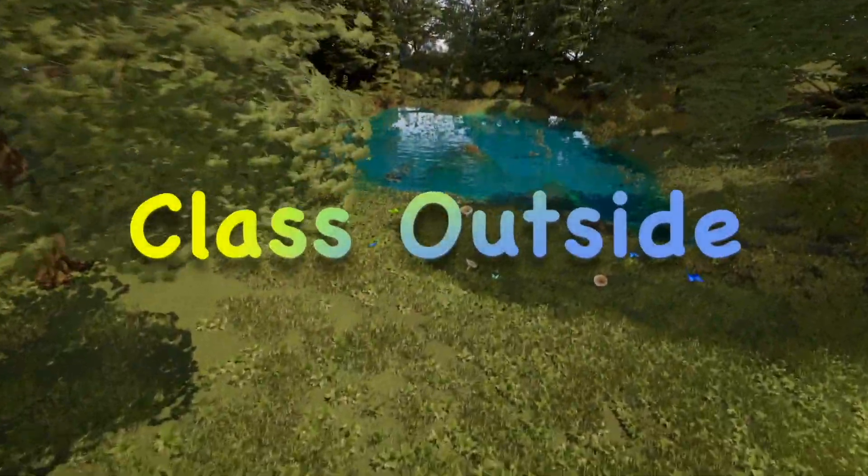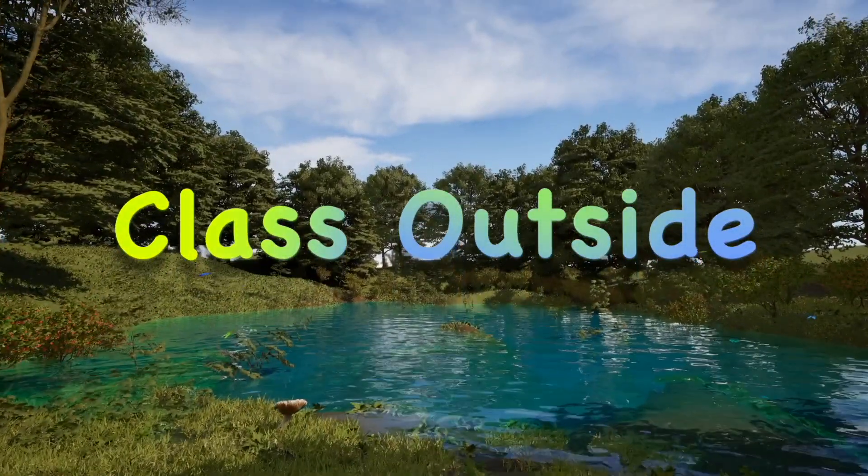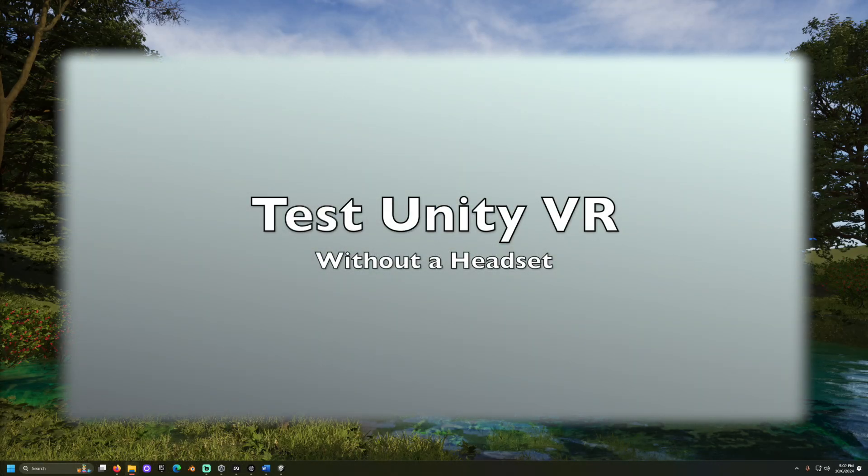It's good to be with you. Welcome to Class Outside. Today, we're going to learn how to test Unity Editor projects without a VR headset.